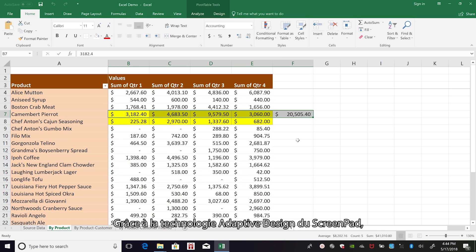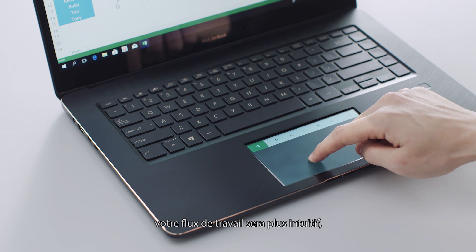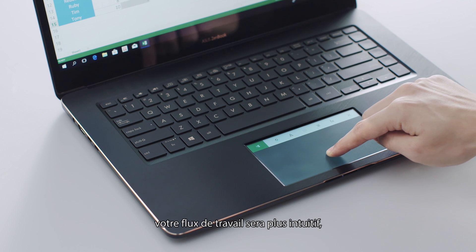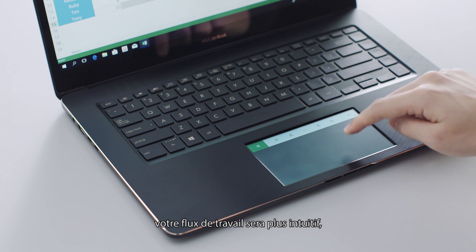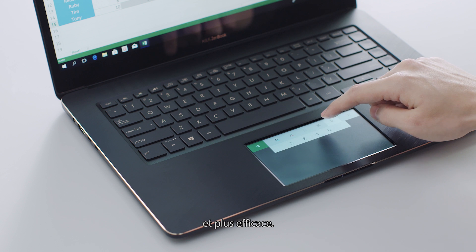With ScreenPad's adaptive design, your office workflow will be more intuitive and more efficient.